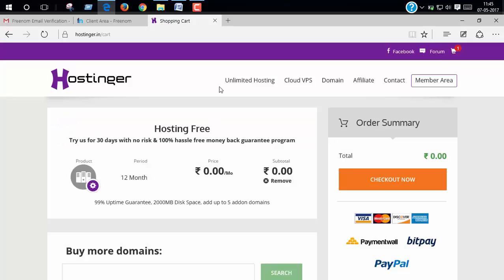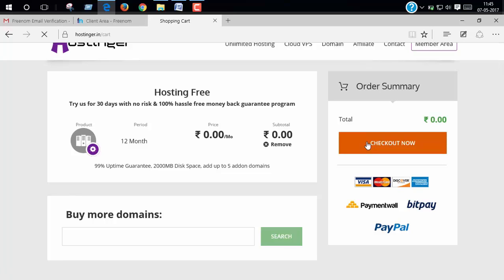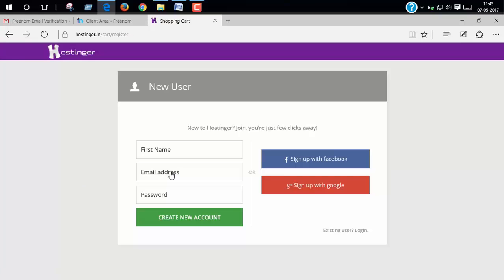Now click checkout now. Now click create new account and put your first name and email address and password.